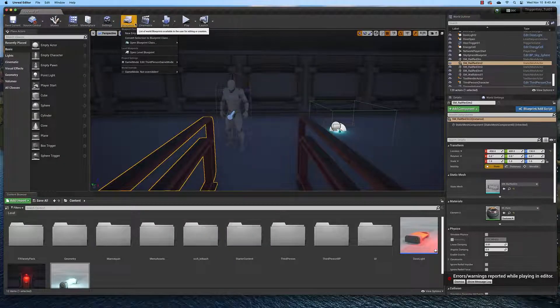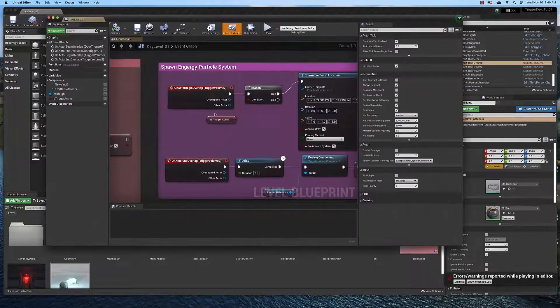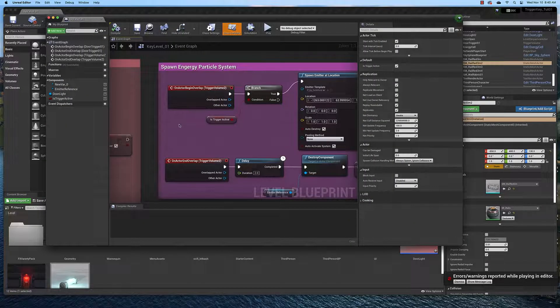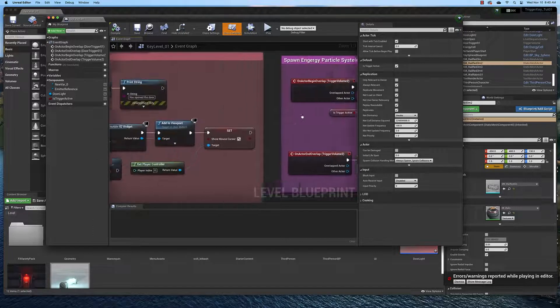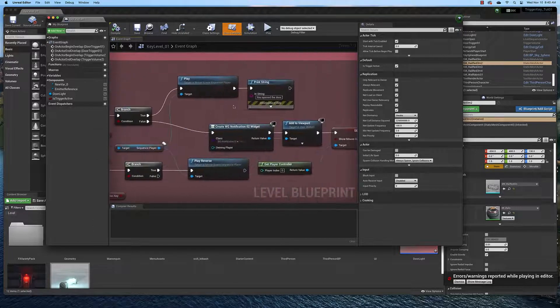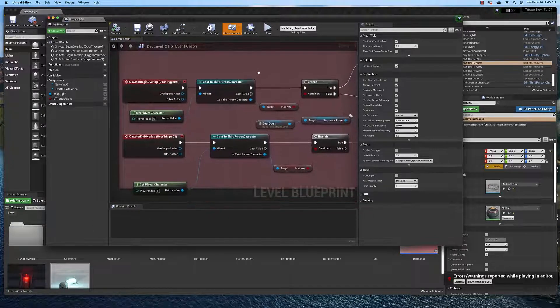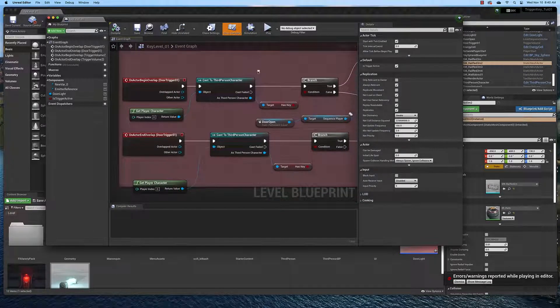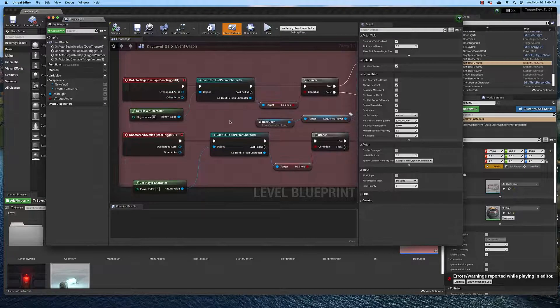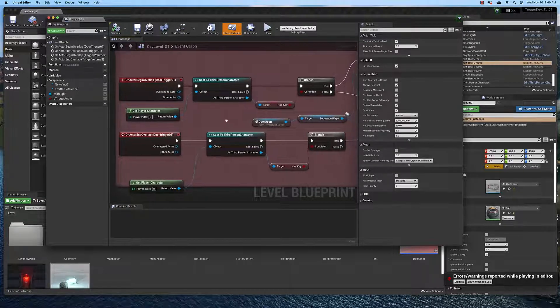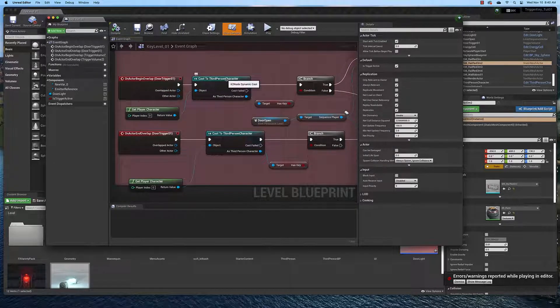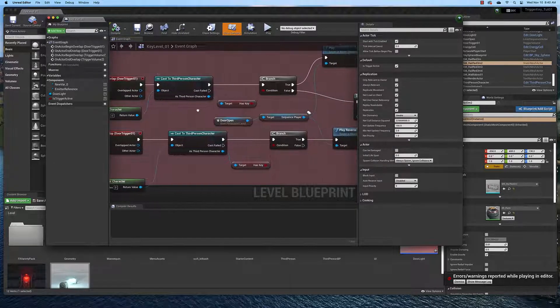And then we also have in the level blueprint, the logic that runs the door and it's right here. It looks a little complicated, but it's not. We're overlapping the same trigger. We cast to the third person character.